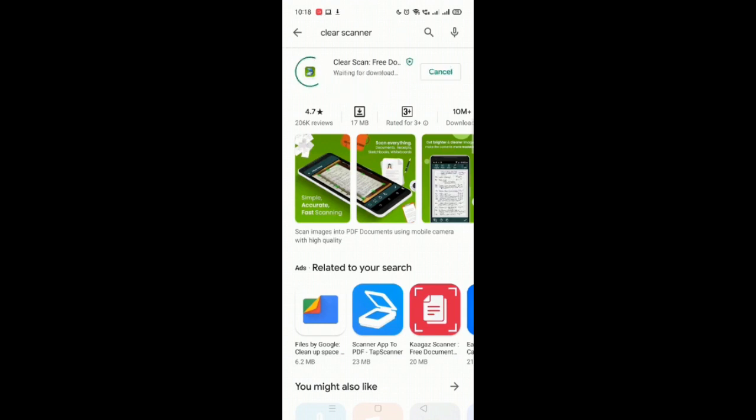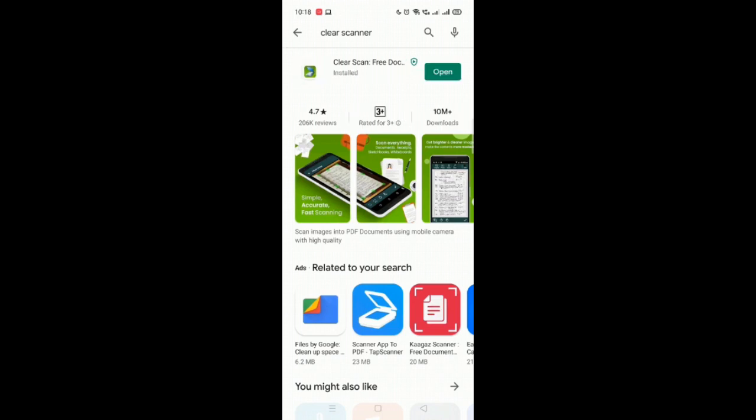It might take a while to install. Now you see that the ClearScan is installed and ready to be opened.